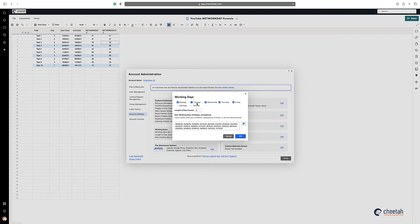So therefore, if your working week was Tuesday, Wednesday, Thursday, Friday, Saturday, then obviously Mondays and Sundays would not be your working days. And actually, NETWORKDAY would calculate that based on these settings here.